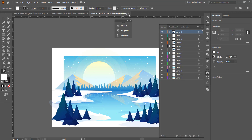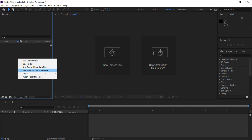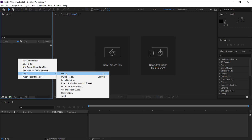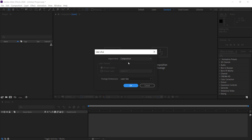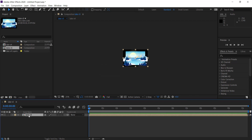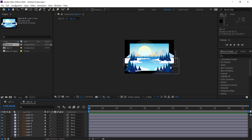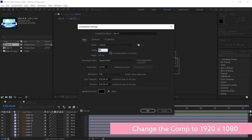Once we've done that, we need to save and import into After Effects. So now we're in After Effects. Go to import file, then import the composition, and you can leave the footage dimensions just like that. Double click on the composition down here and we need to change the composition settings.